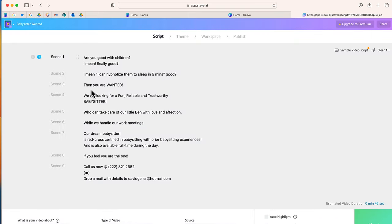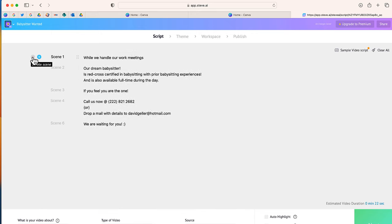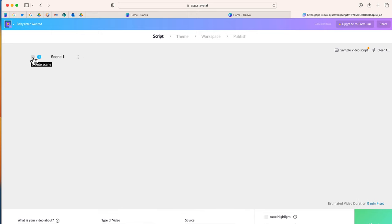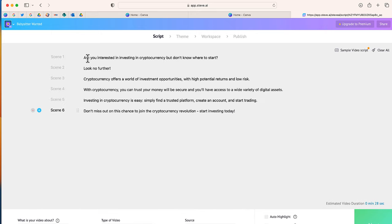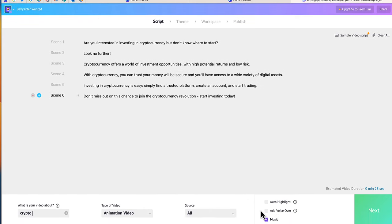This is a default script that they gave us — it looks like this one is about babysitting. I don't want any of these scenes so I'm just going to delete everything and paste the script that I copied from Canva.